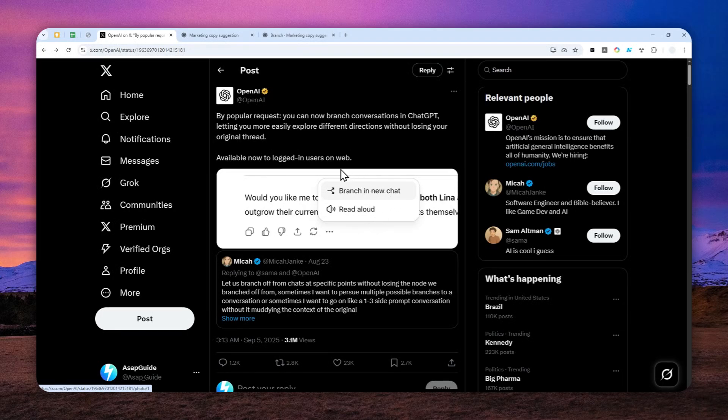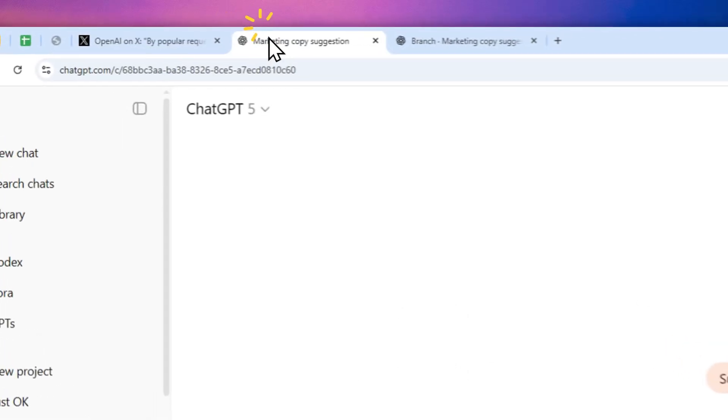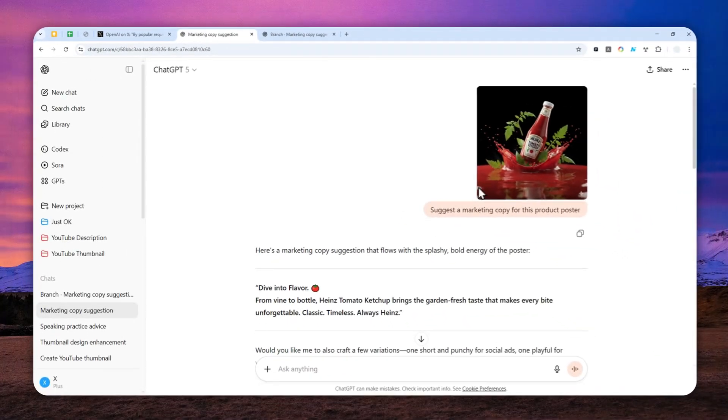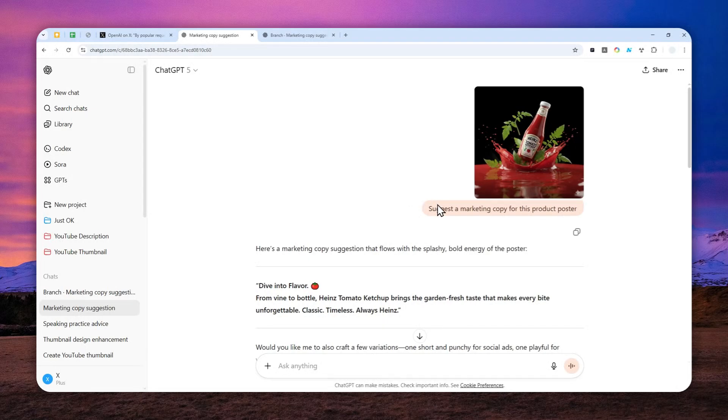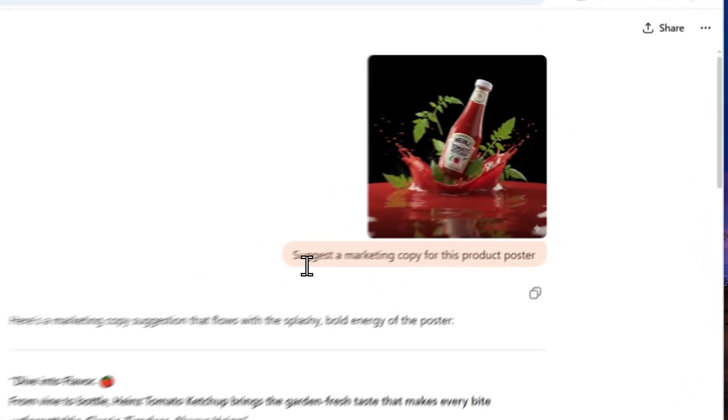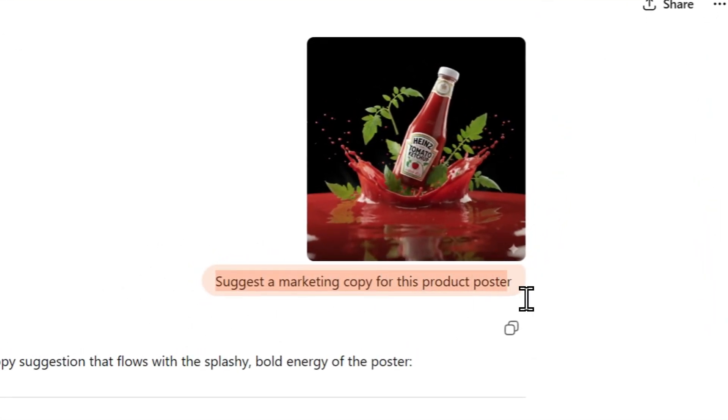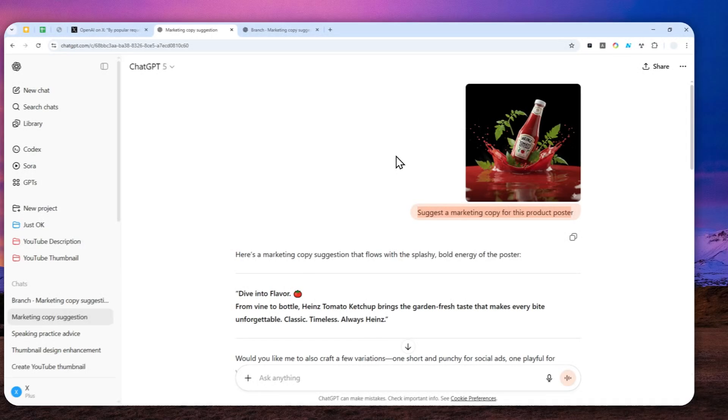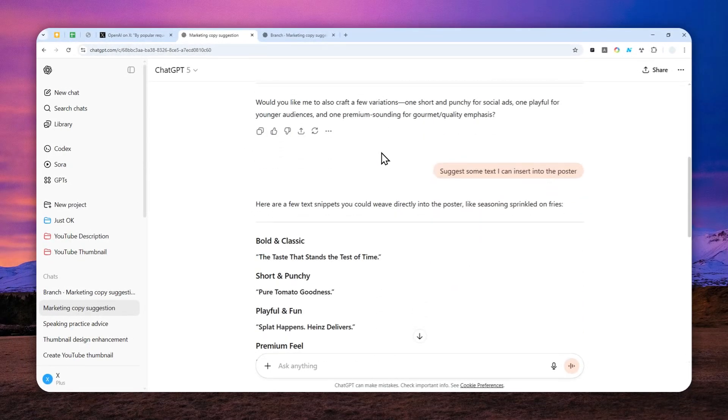Now I'm going to show you how you can use this feature and some other caveats you need to know. This is one example I created—this is the original thread. I basically sent a message to ChatGPT that I want to get some suggestions for a marketing copy I could use for this particular product. And on the second message, I sent this prompt.